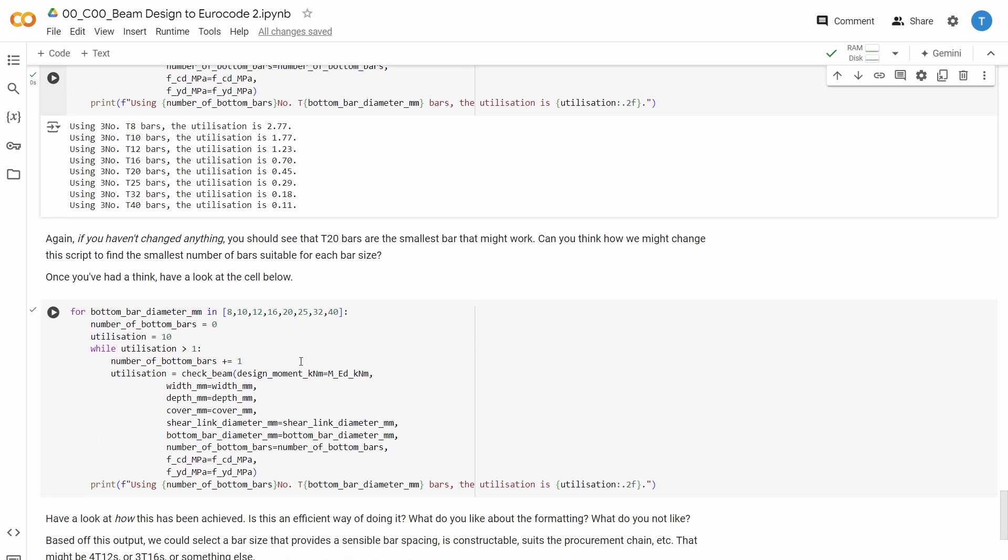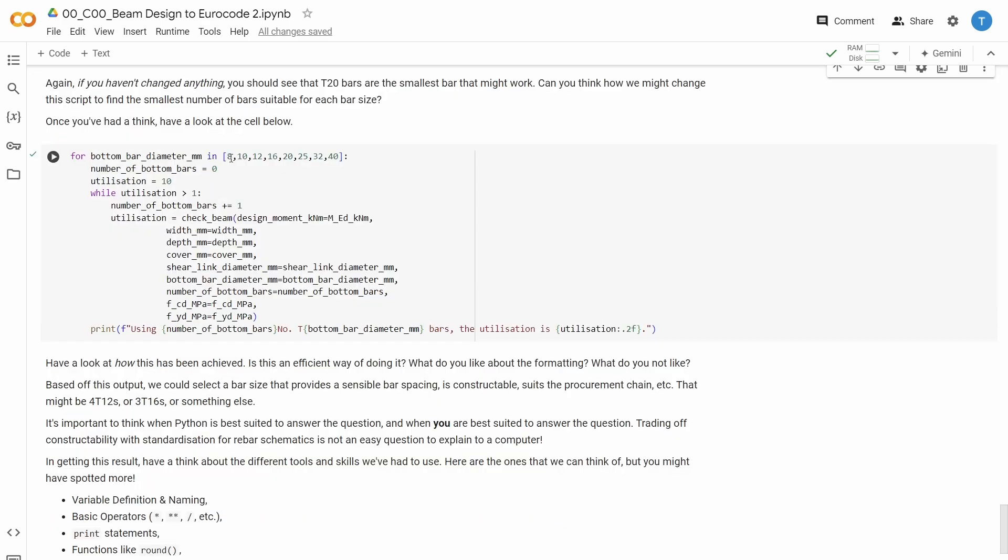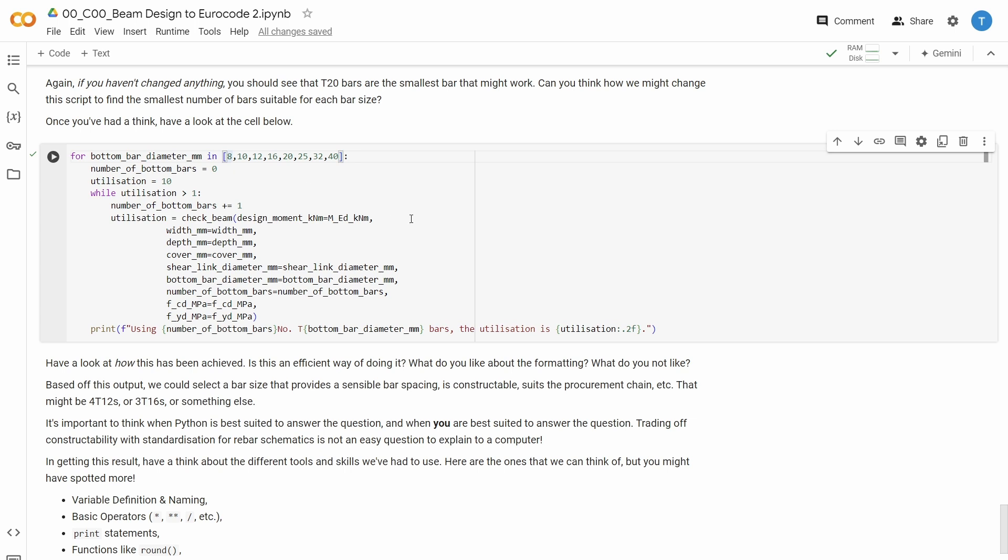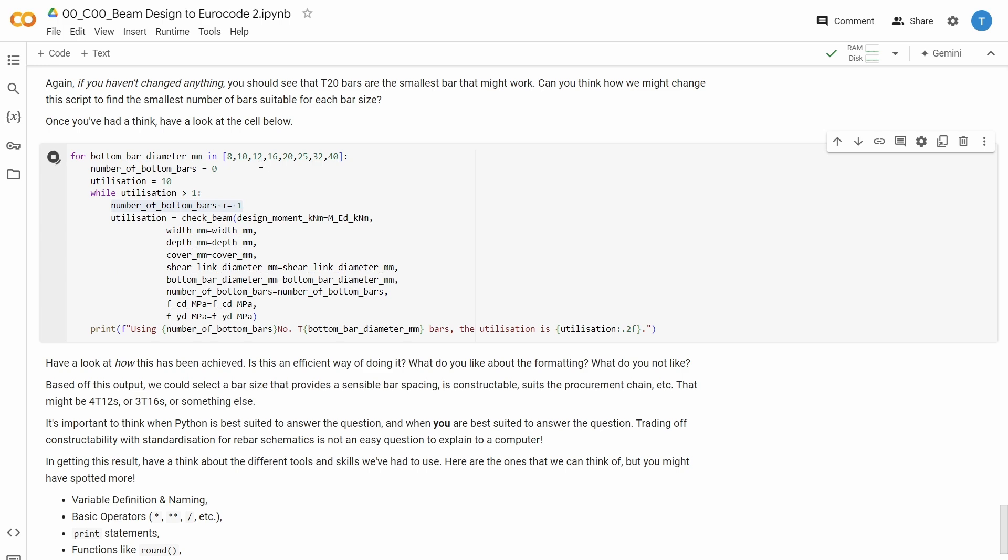Another check we might want to do is to find out for each bar diameter, what is the minimum number of bars that can help us resist the applied moment. So first we go in with an 8mm bar, and then we keep increasing the number of bars by 1, until the utilization is under 100%. So first we try with one 8 bar, okay, that's not enough, then we try 2, then we try 3. And when we have found the sufficient number of 8 bars, then we do the same thing for 10, then we do the same thing for 12, and so on.